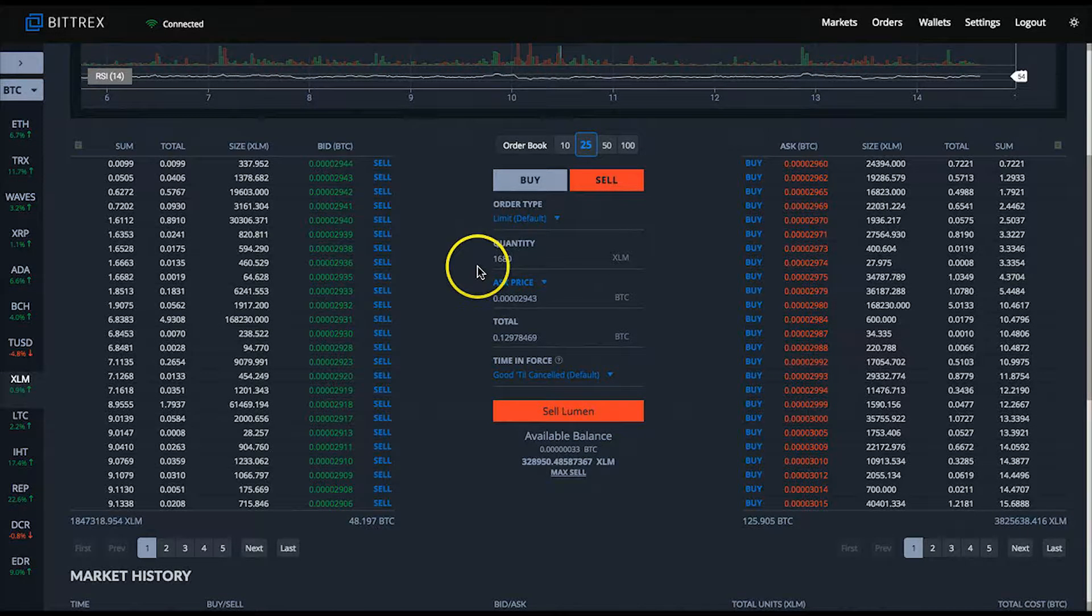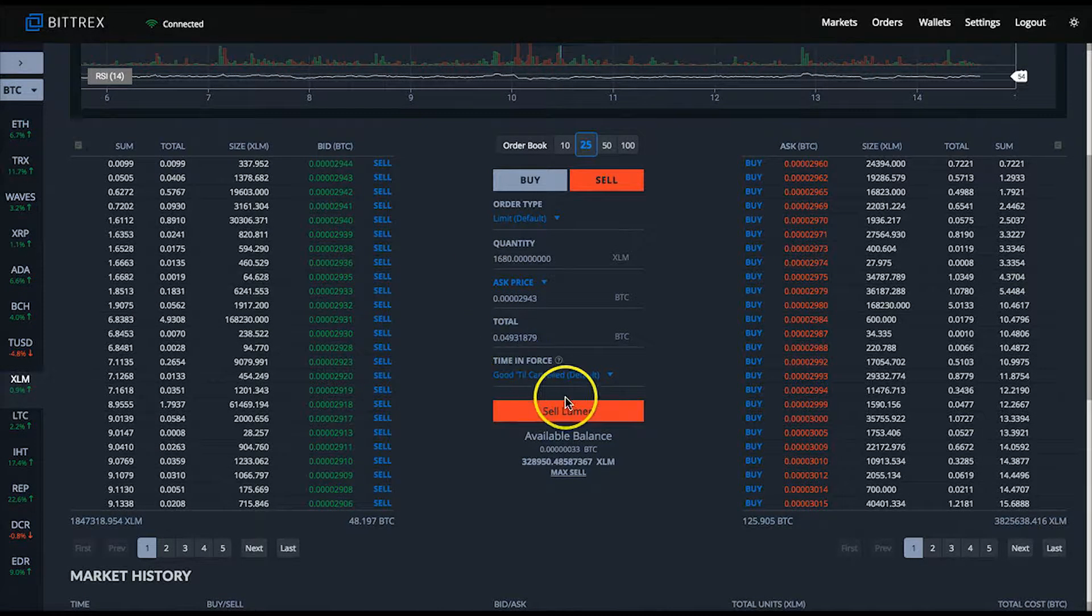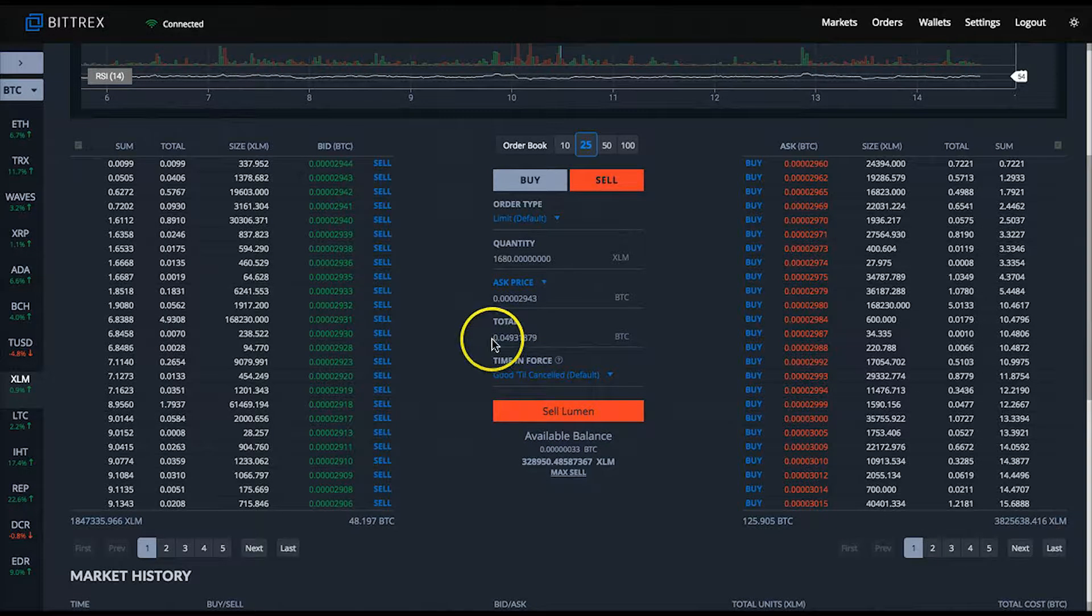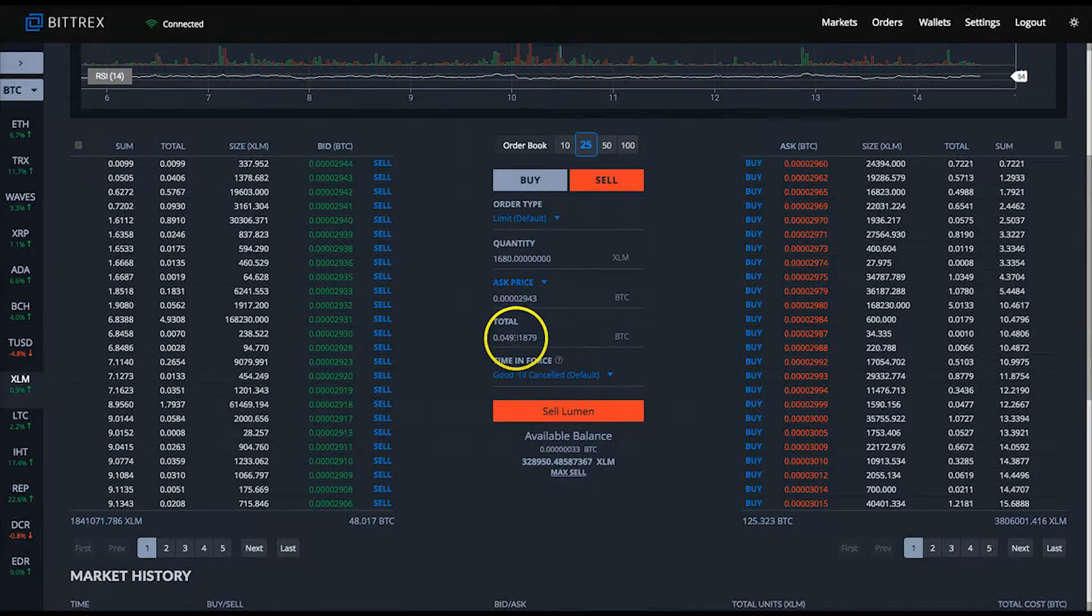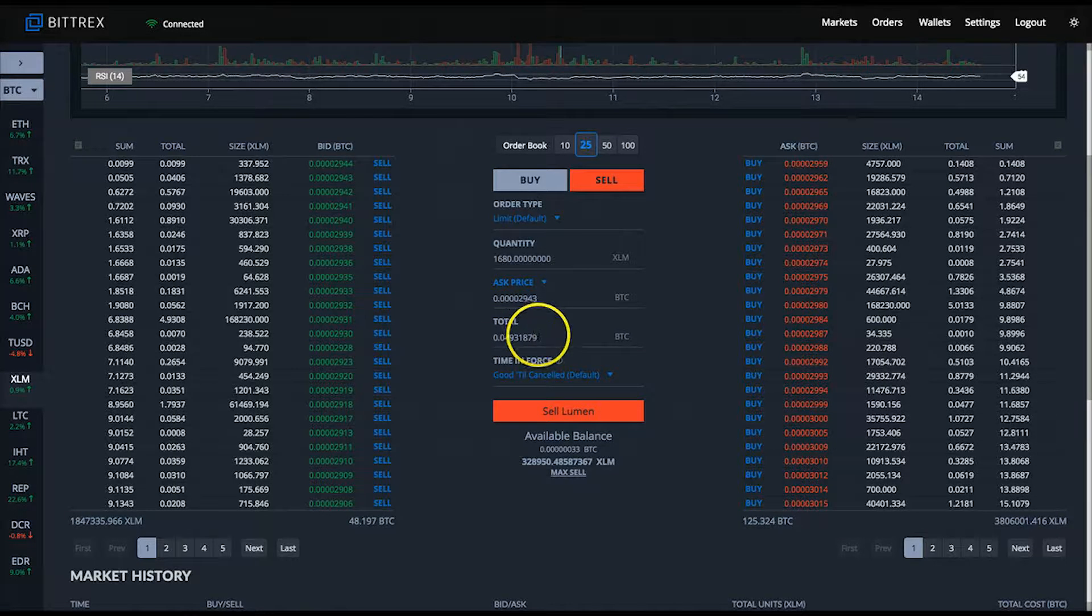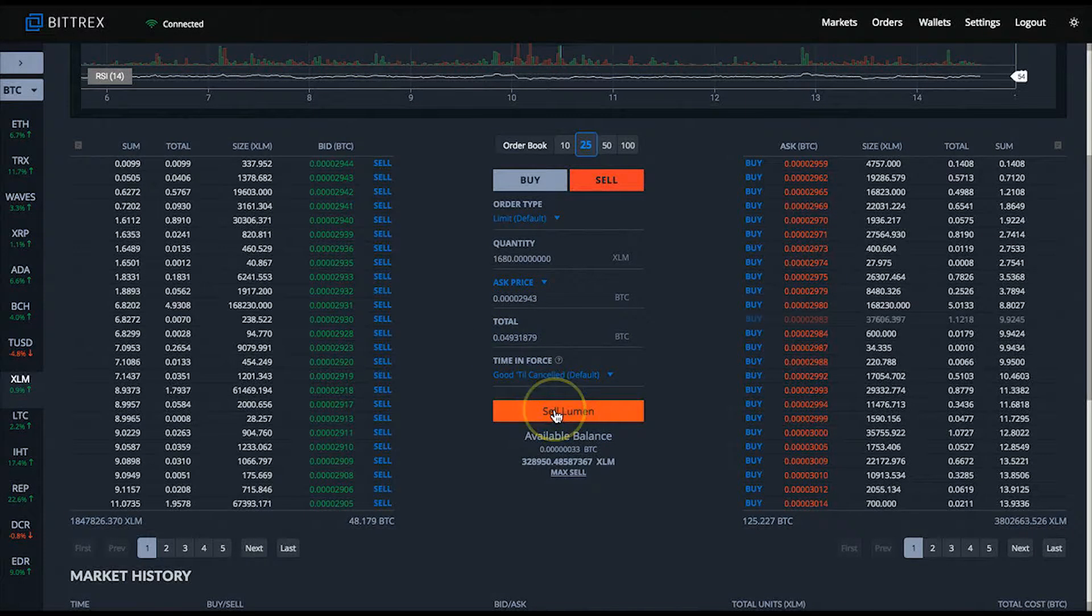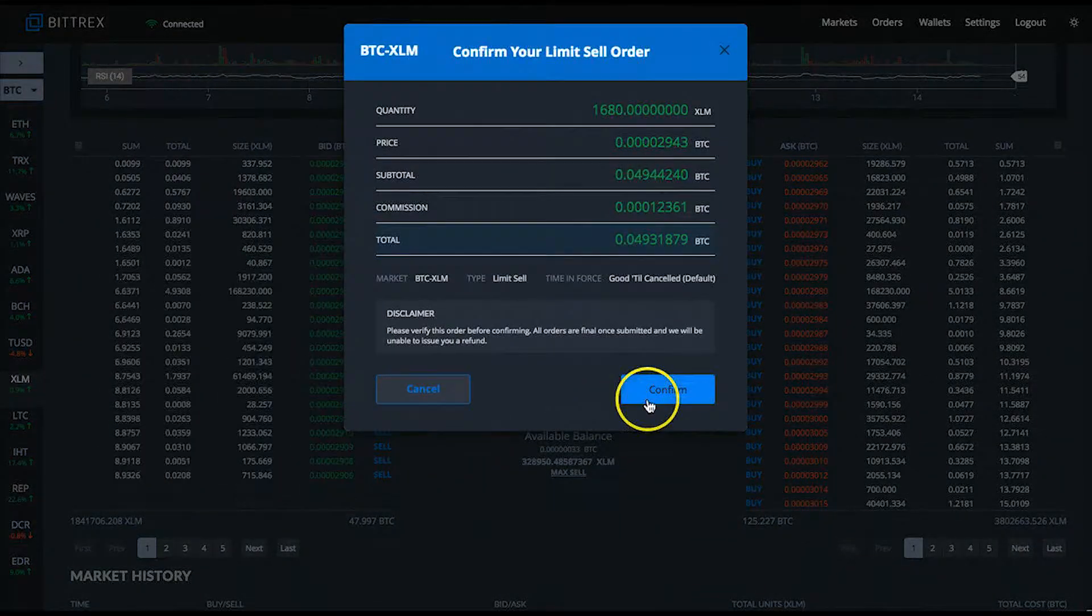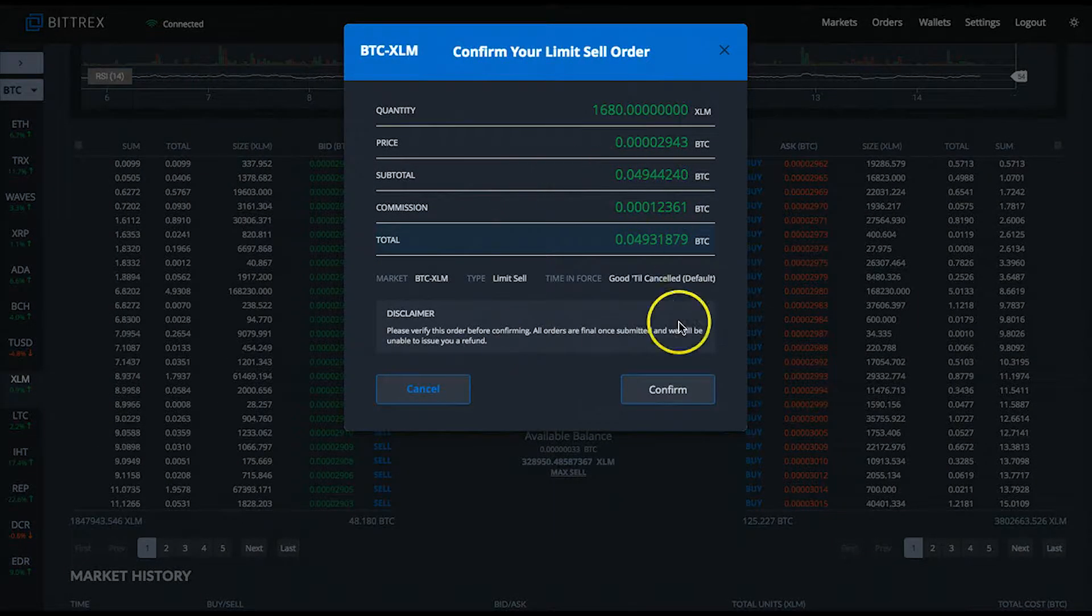For example, at the price of 2945 satoshis, there's 337 XLM trying to be purchased. Conversely, on the selling side at 2960 satoshis, there's 108 XLM trying to be sold at that price level.